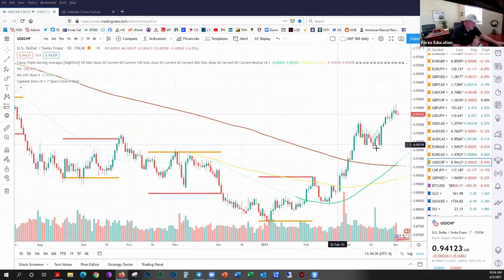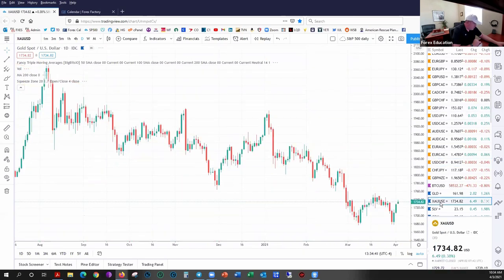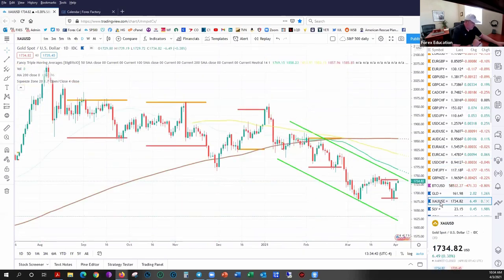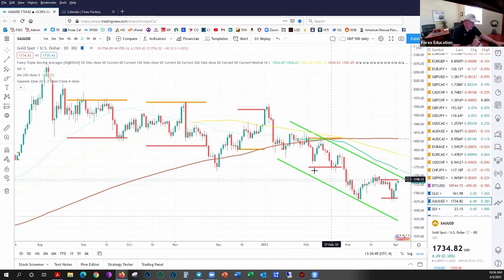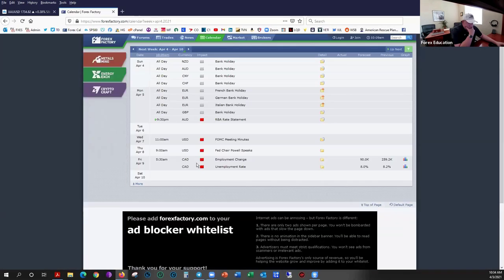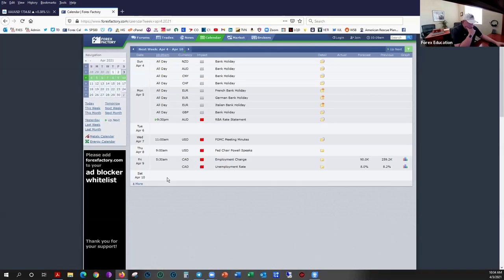Looking at gold here — this is just gold's pricing in US dollars, the spot rate of gold.